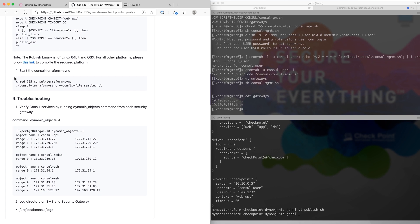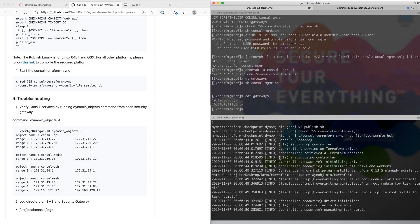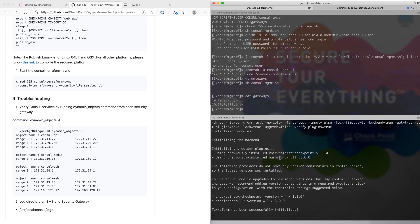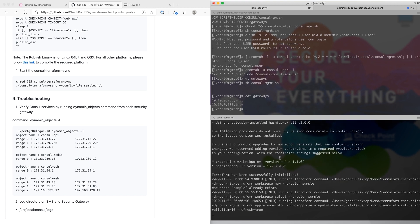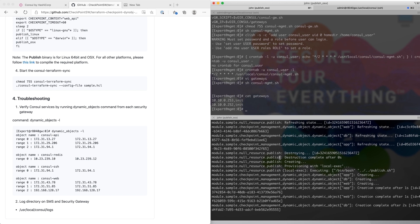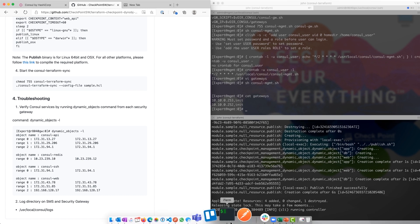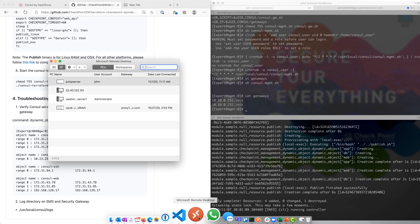Next, we're going to change the binary permission and launch the NIA module. It looks like it's creating the objects and publishing the changes. You can always run this binary in the background as opposed to running it directly in the command line. Now that the NIA module is running, I want to show you what the objects look like — going back to our Smart Console.